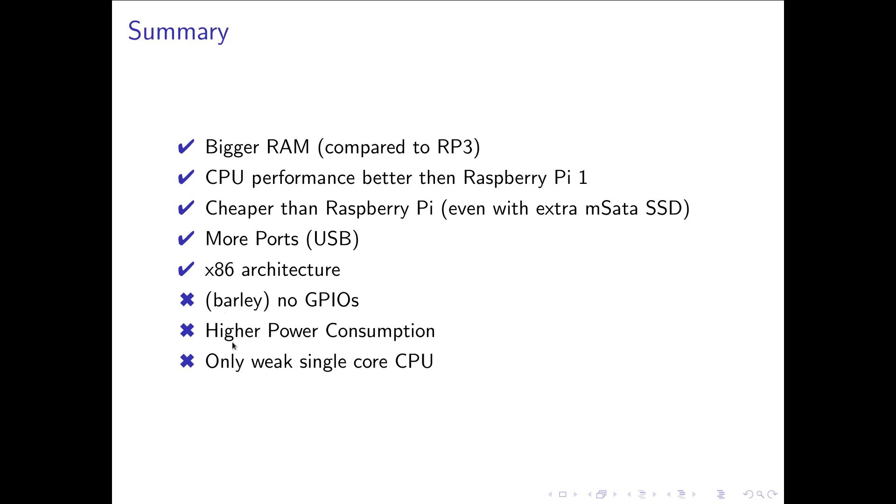Some disadvantages is you have barely no GPIOs. You have a higher power consumption compared to a Raspberry Pi. And you have only a single core CPU. But if you want to have a hardware for a simple server or for a simple visualization or home automation controller, maybe a thin client could be a good choice.